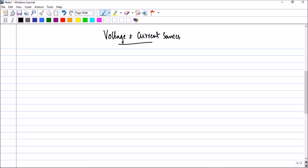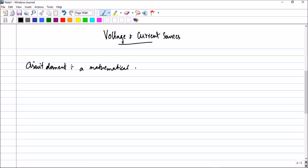We have already seen the definition of voltage, current, and all those things. Now it is time to give a formal definition of the word circuit element. A circuit element is actually a mathematical model of a two-terminal electrical device. You should understand that it is only a mathematical, approximate representation.